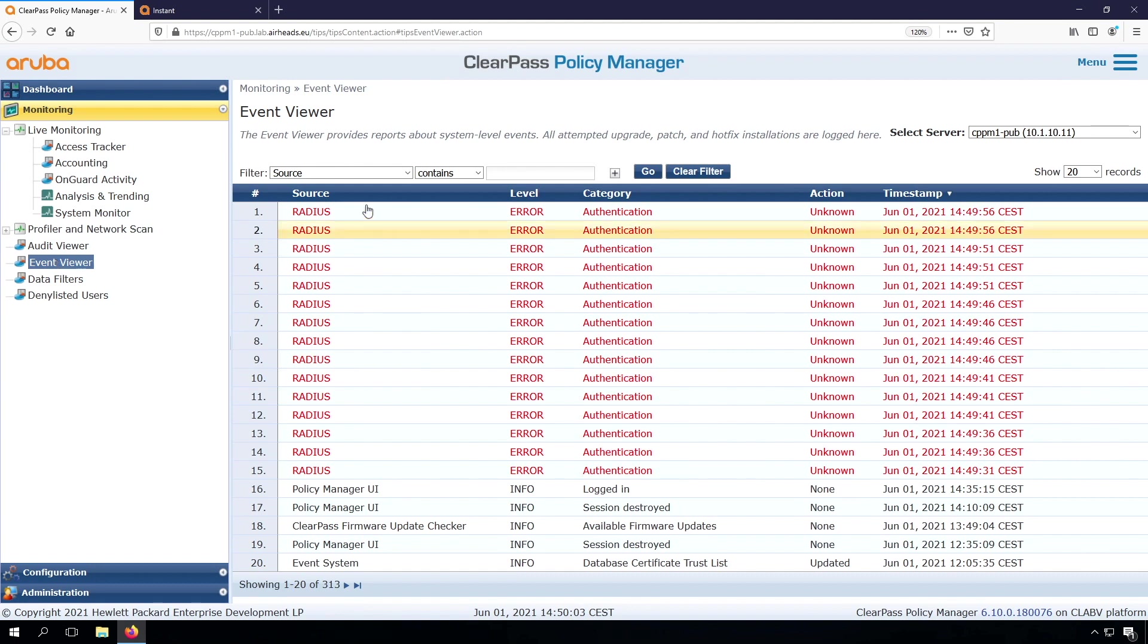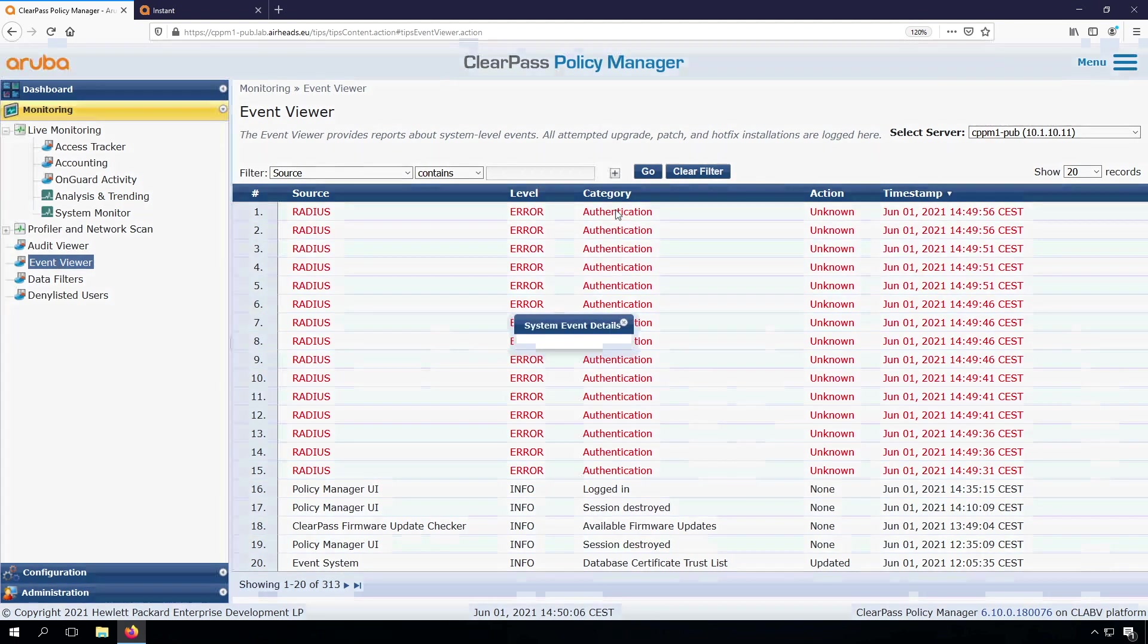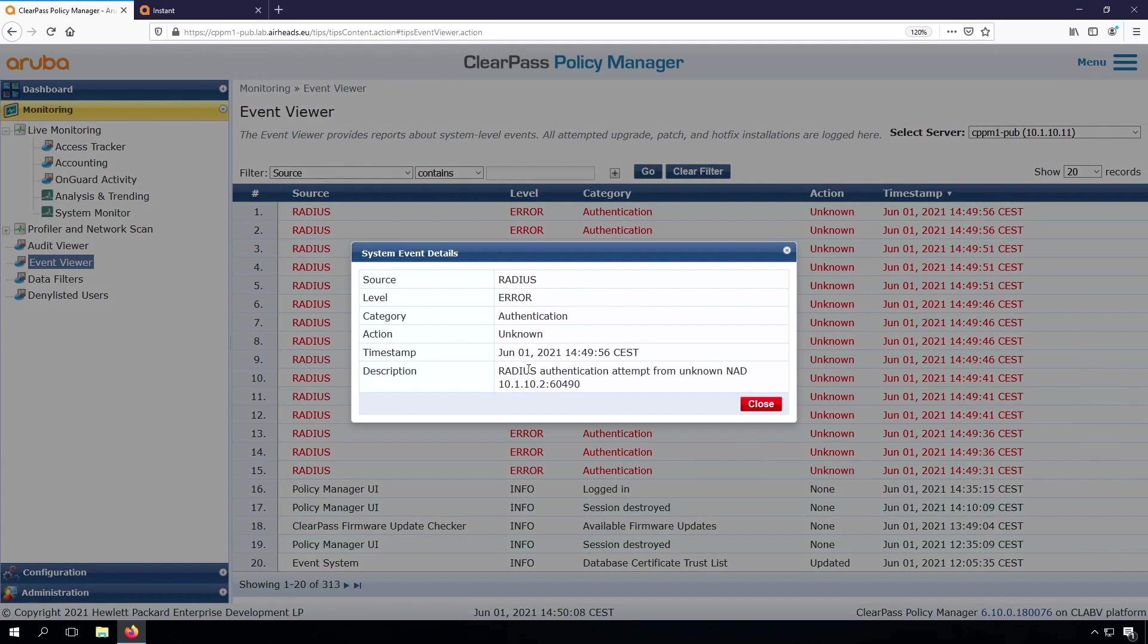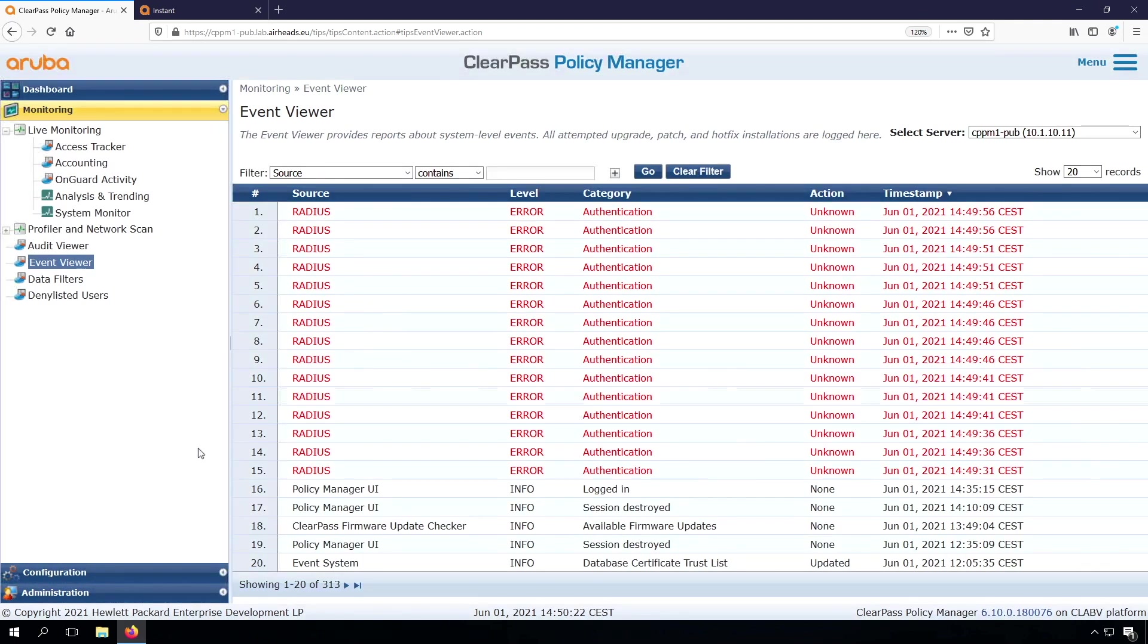And in the Event Viewer, we see a lot of authentication errors here. So let's have a look at it. We do see a RADIUS authentication attempt from an unknown network access device. Any of these network access devices, and this is the IP. So this is my Instant AP. This means my Instant AP was reaching out to the ClearPass server, but it didn't work.